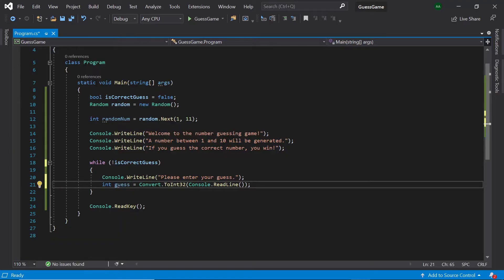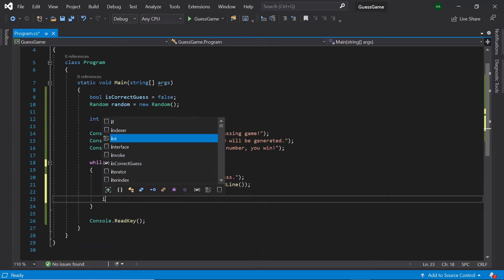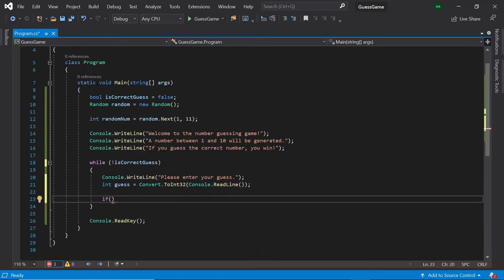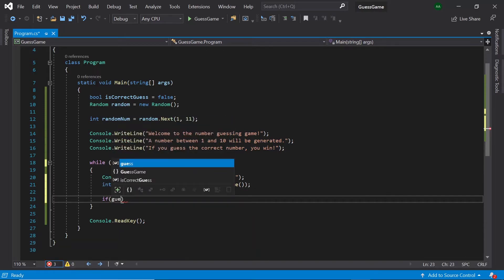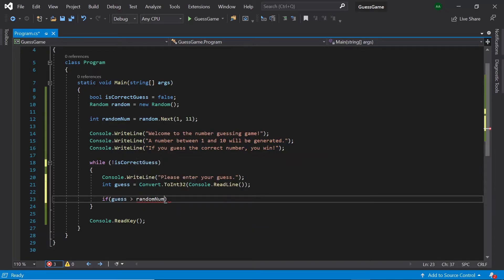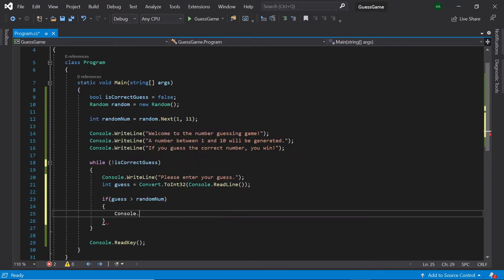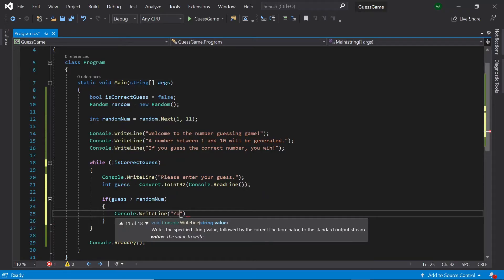Next, we'll need to check whether the number the player has entered is higher than the random number, lower, or the correct number. If a player enters a number that is greater than the random number, let's display a message saying your guess is too high. So, if guess is greater than random number, then let's write to the console, your guess is too high.